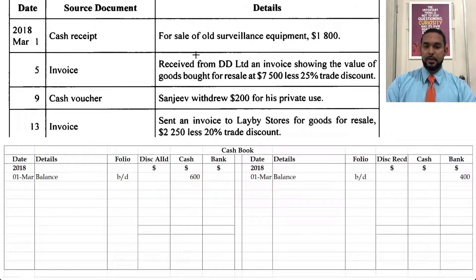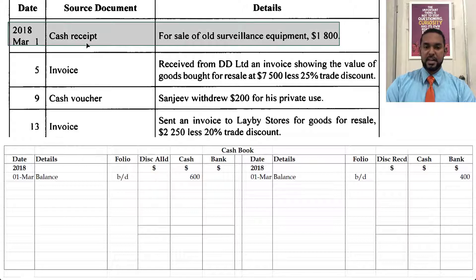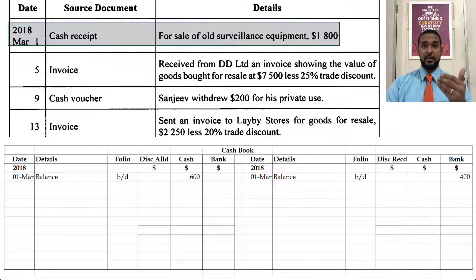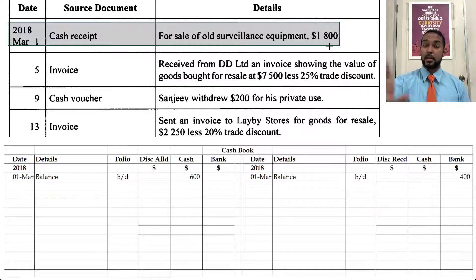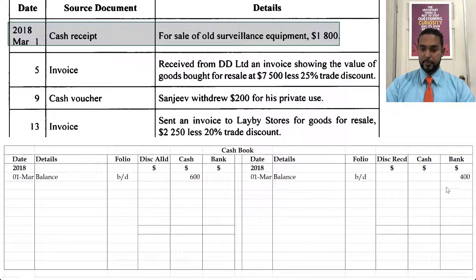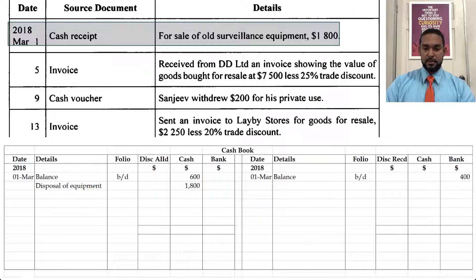On the 1st of March, there is a cash receipt for the sale of old surveillance equipment, $1800. We received money — we sold some old surveillance equipment and received a receipt. That's a receipt, so it's going to go on the debit side. It's going to say 'disposal of equipment, $1800.'